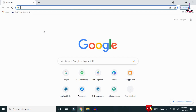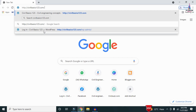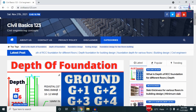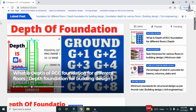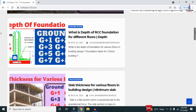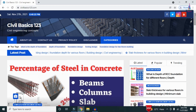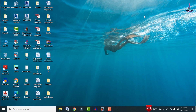For more information related to civil engineering concepts and updates, please visit my website civilbasics123.com. Type civilbasics123.com in Google so that my website will open, consisting of all detailed concepts related to civil engineering topics. Please follow my website civilbasics123.com.